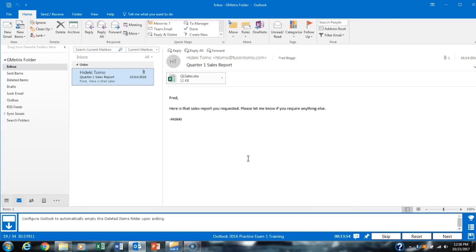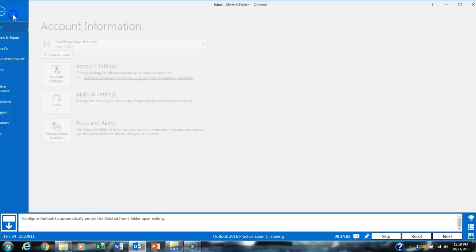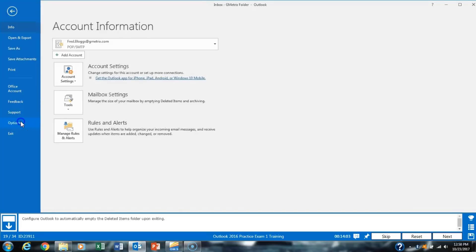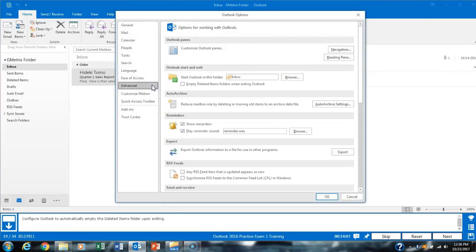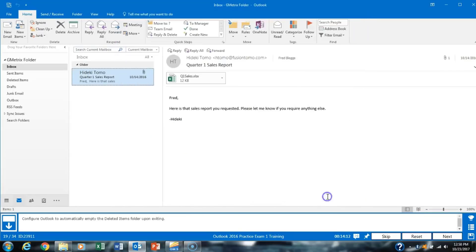Task 19 asks us to configure Outlook to automatically empty the deleted items folder upon exiting. The keyword here is 'configure.' We click File, then Options, then Advanced, and check 'Empty Deleted Items folder when exiting Outlook,' then click OK.